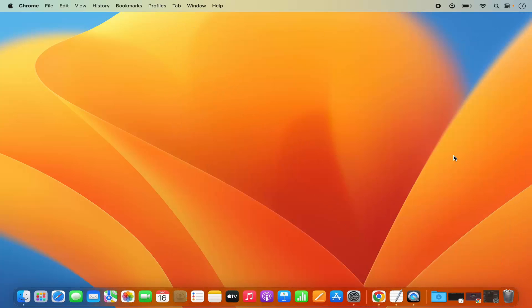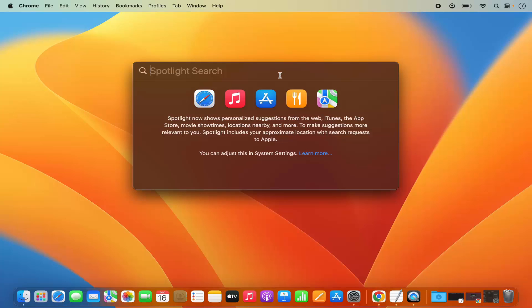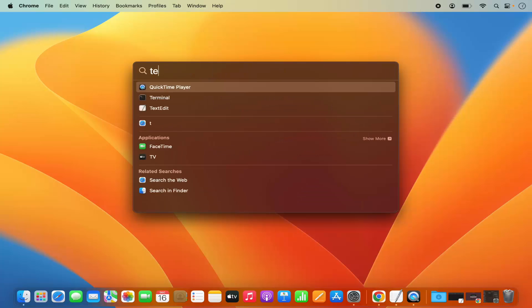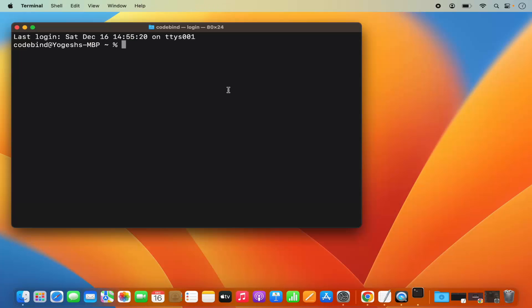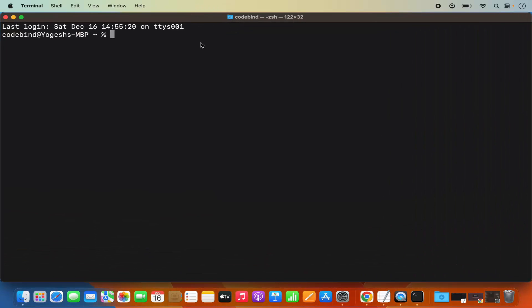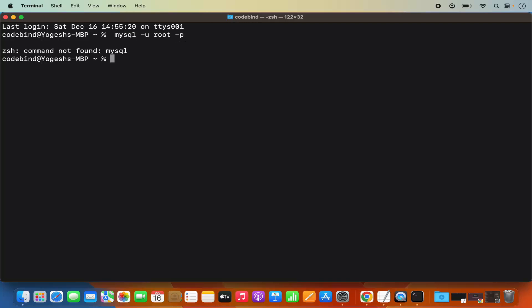Now let's try to connect to our MySQL server using the command line. Open Spotlight, type 'terminal', open the Terminal, and write this command: mysql -u root -p, then press Enter. Most probably it will give you an error which says 'zsh: command not found.'